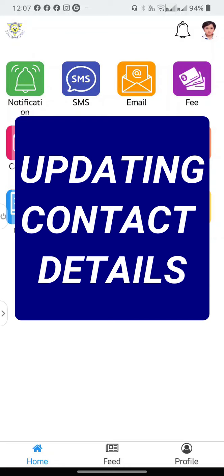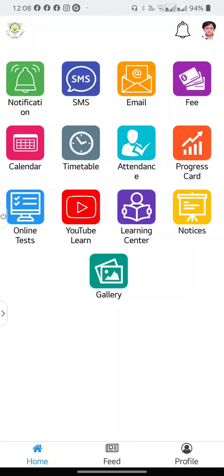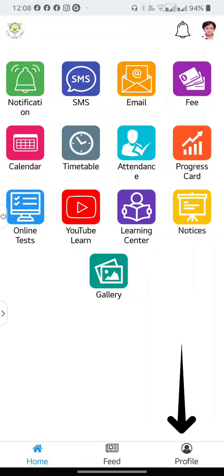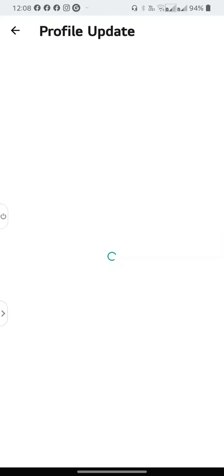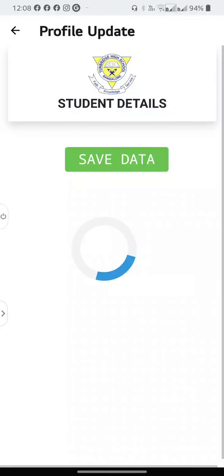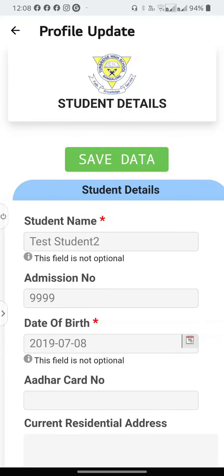If you have changed your phone number, you can very easily update it yourself. To do that, select Profile at the bottom. Select Update Profile. And here you will see all the student details, the name, admission number.